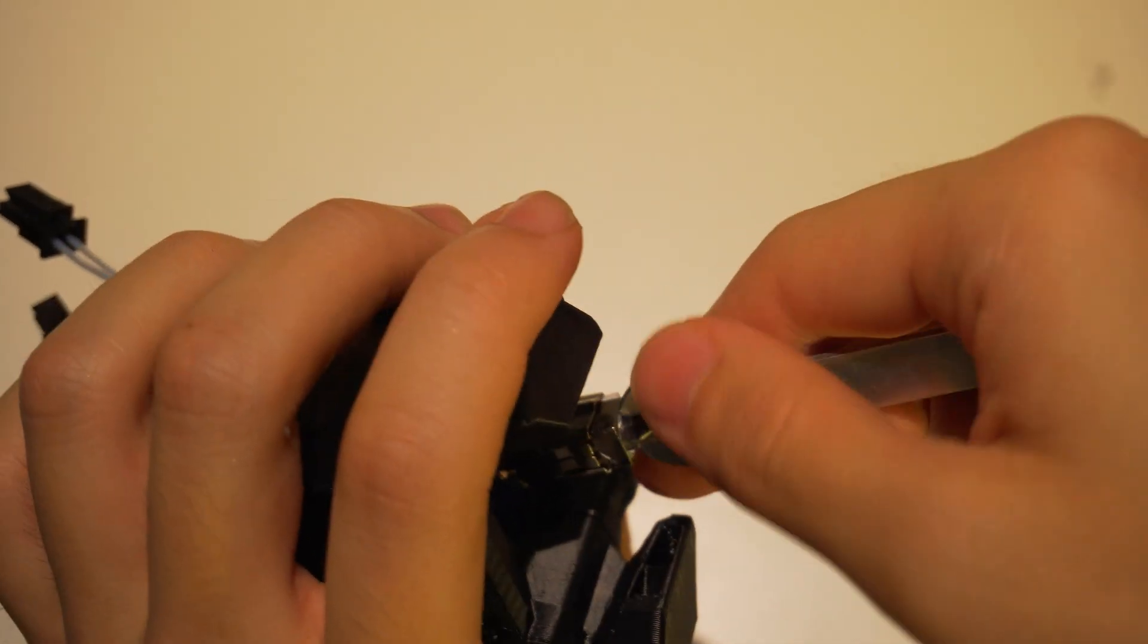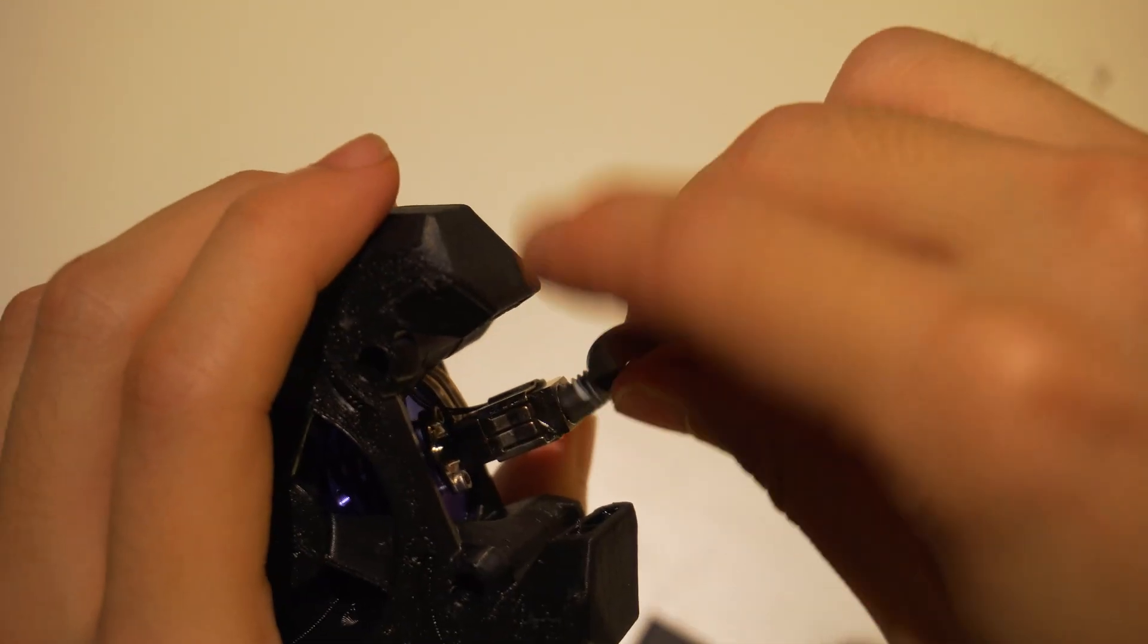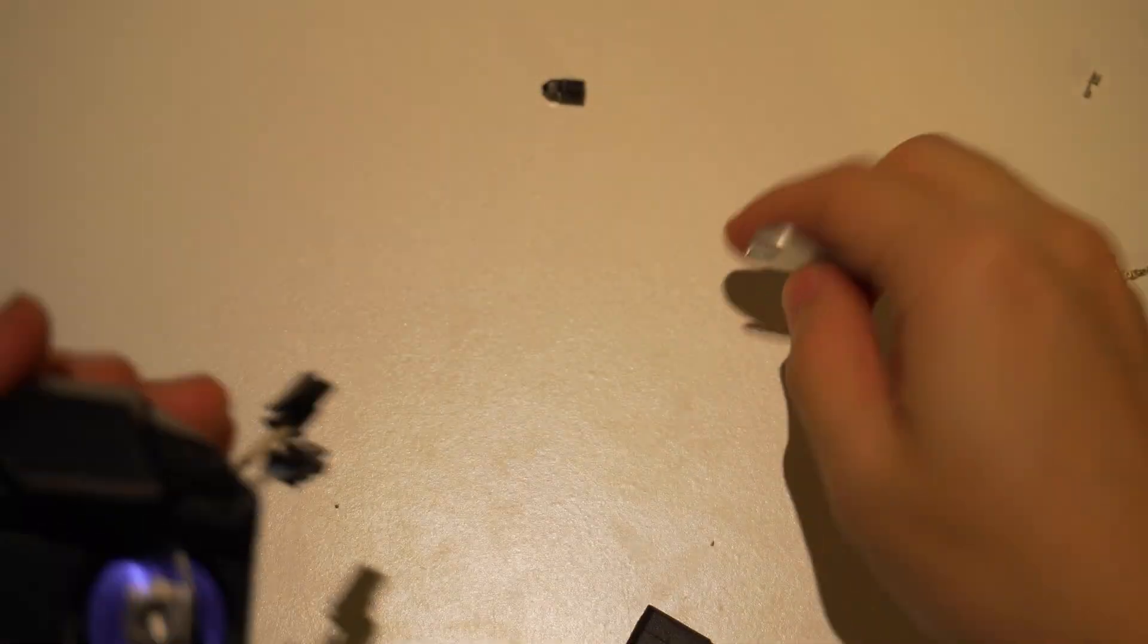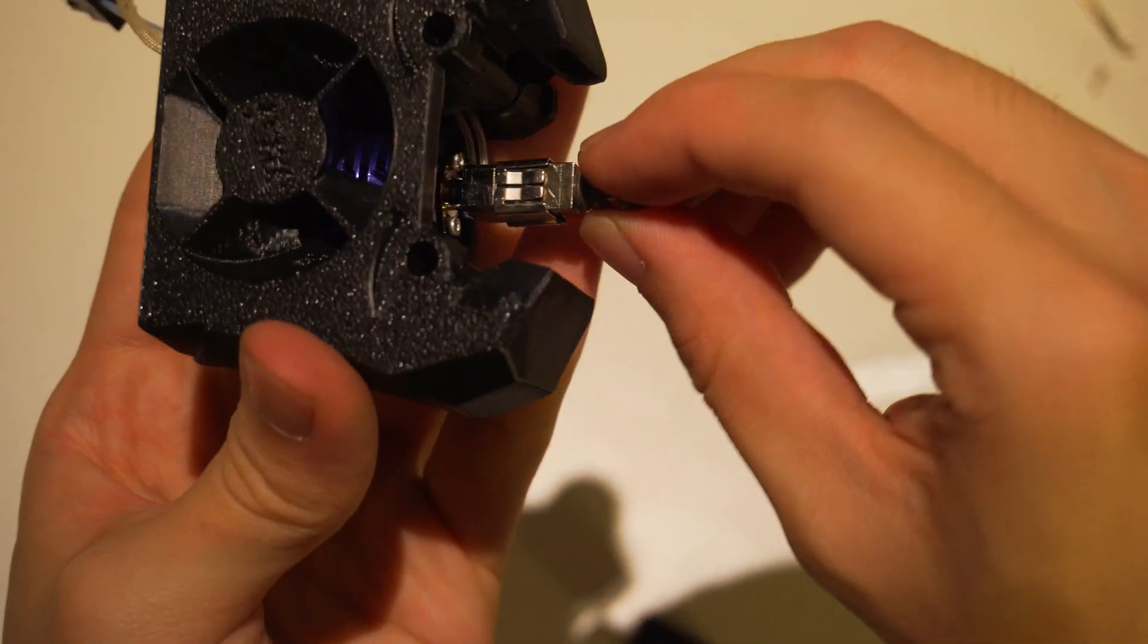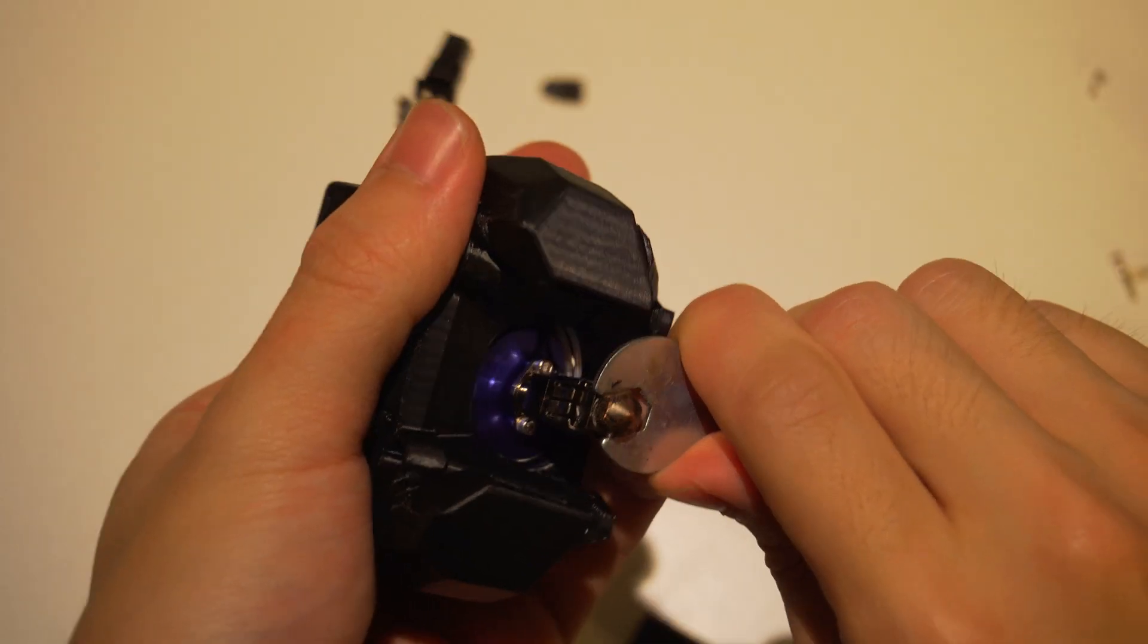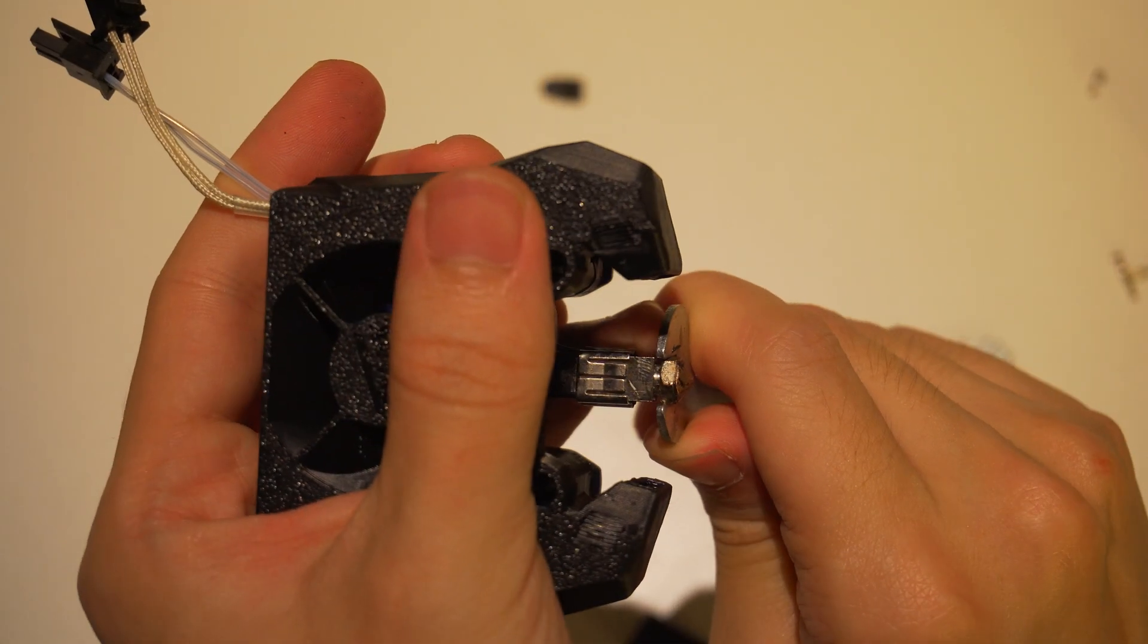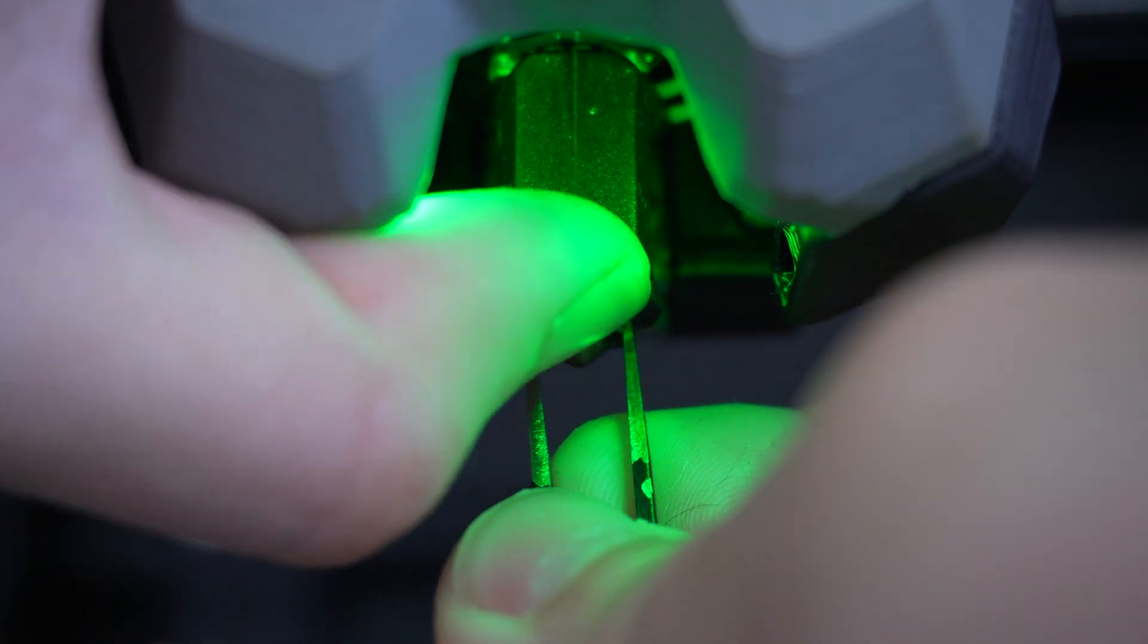Since I'm not printing anything abrasive right now, I replaced the hardened steel nozzle with a plated copper one to hopefully improve flow performance. Now, let's see what this thing can really do.